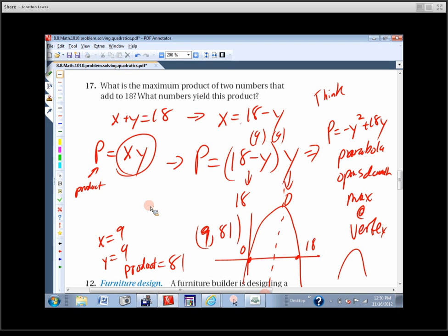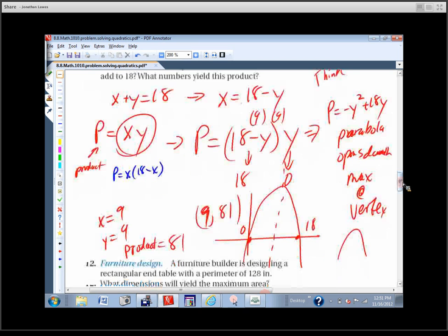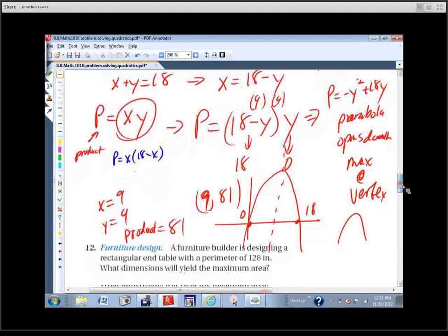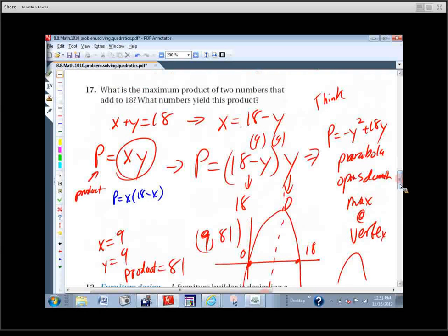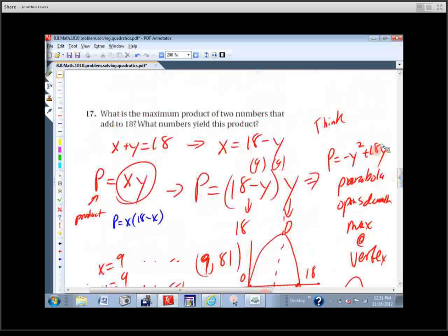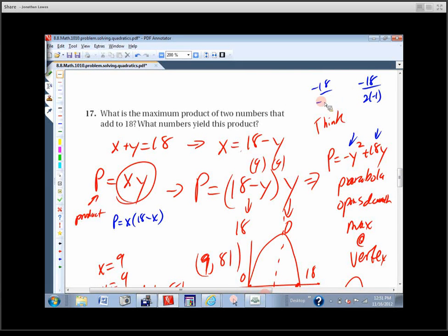If you prefer, you could also express it as X times (18 minus X) — it's just a difference in variable choice. And using negative b over 2a: b is 18 and a is negative 1, so the vertex is at negative 18 over negative 2, which equals 9. You can get it that way too. It's worth thinking about the shape of the graph and what the x-intercepts are if they're easy to find.